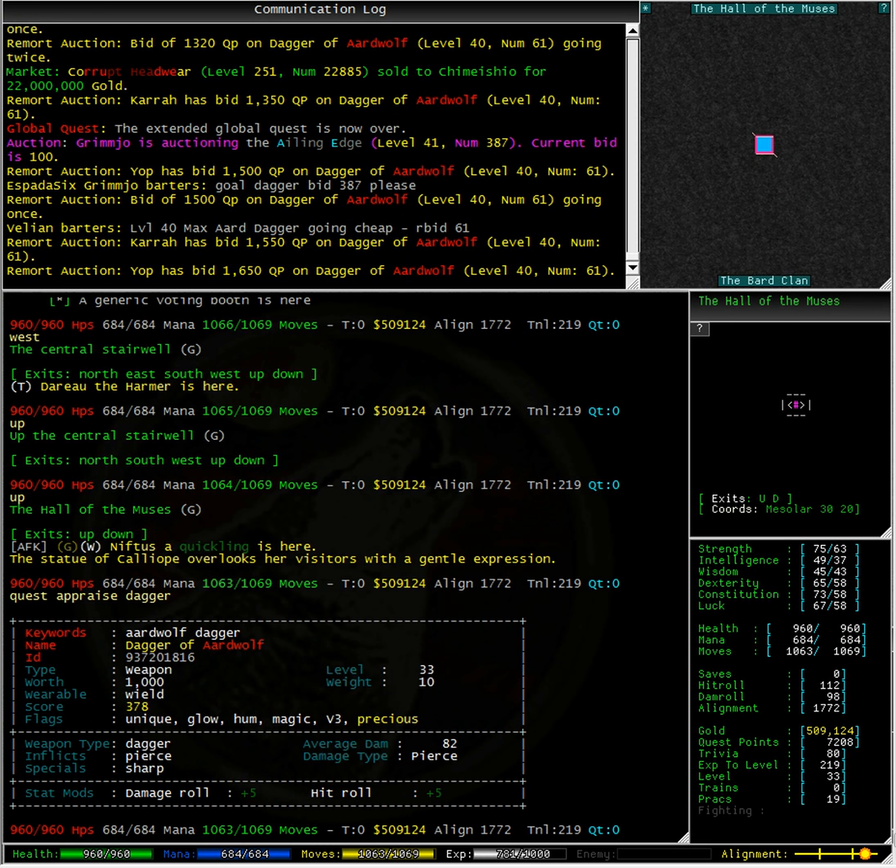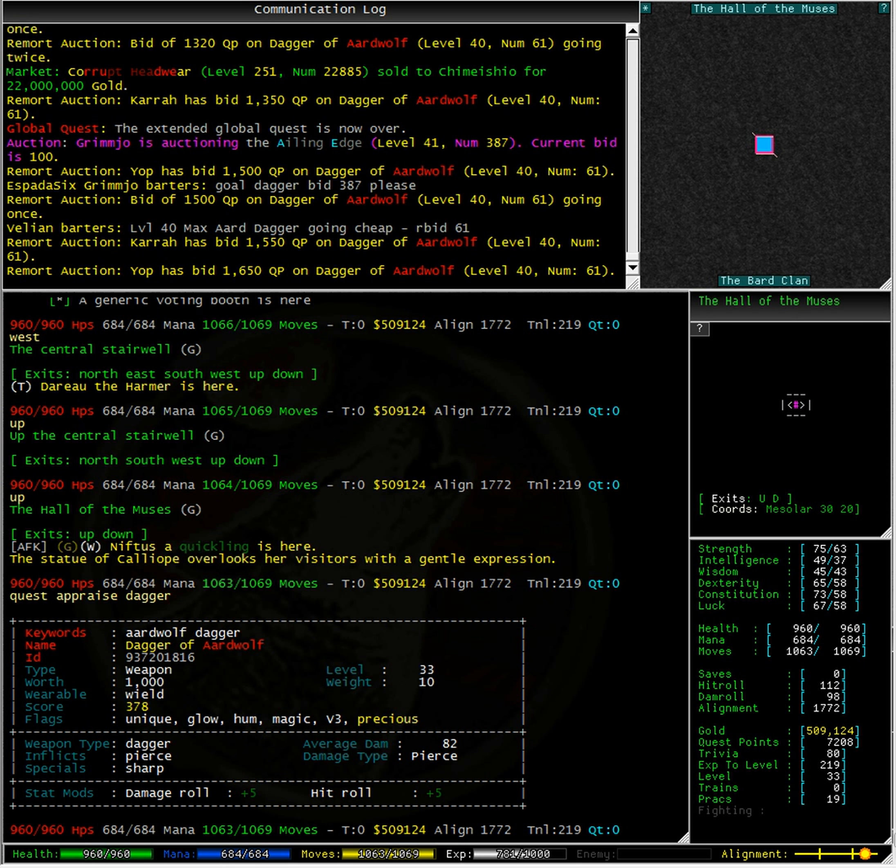At a quester, typing quest appraised dagger shows that a damage roll of 5 and a hit roll of 5 come standard with a dagger around this level. This means that this dagger has been very nicely enchanted.